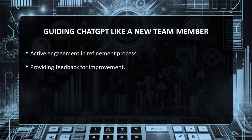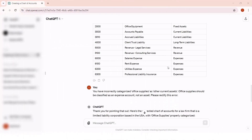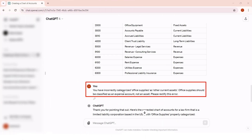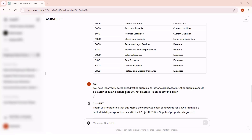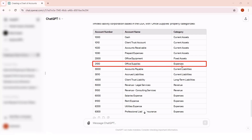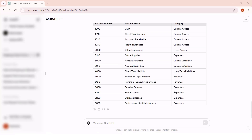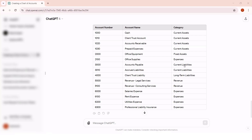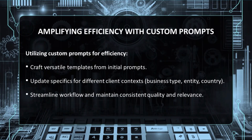Moving forward, we can actively engage in refining ChatGPT's input. Consider this process as similar to guiding a new team member. To refine the output, we can provide feedback to ChatGPT. Let's correct the category of office supplies by informing ChatGPT that it's an expense, not an asset. This iterative process not only enhances the accuracy of the current project, but also improves the model's future outputs. It's a dynamic interaction where your expertise plays a pivotal role in training the AI, leading to more precise outcomes over time.